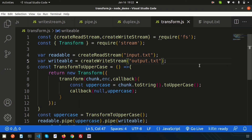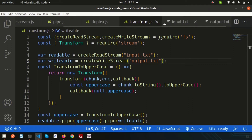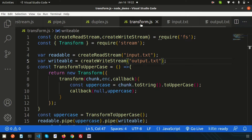Hello friends, welcome back to the Node.js tutorial. In this series we are discussing Node.js streaming. We have covered read stream, write stream, duplex stream, and transform stream — the four types of streaming in Node.js.